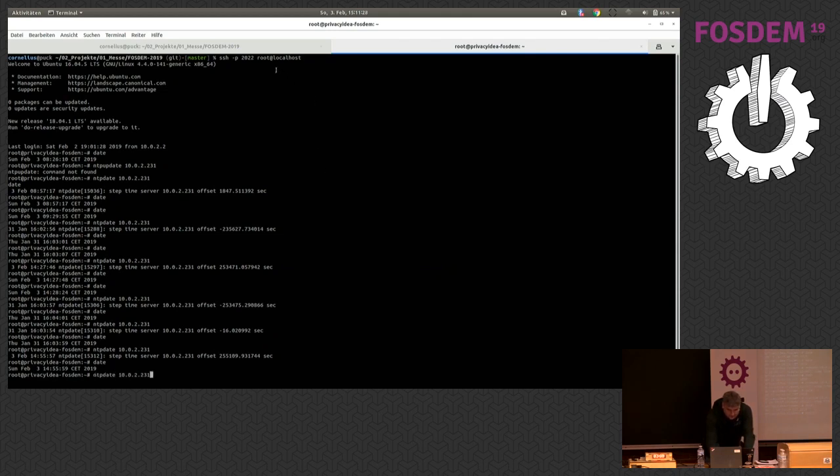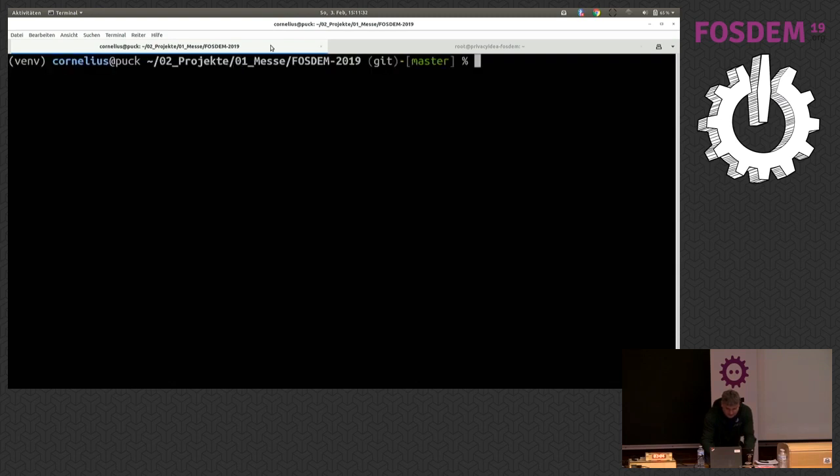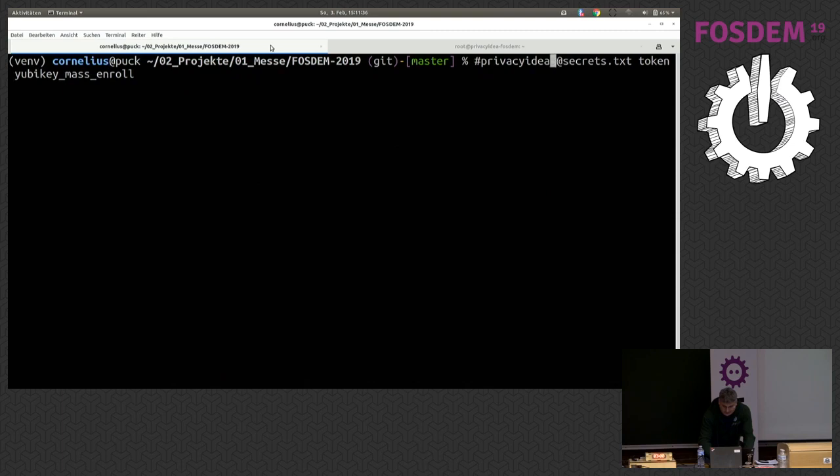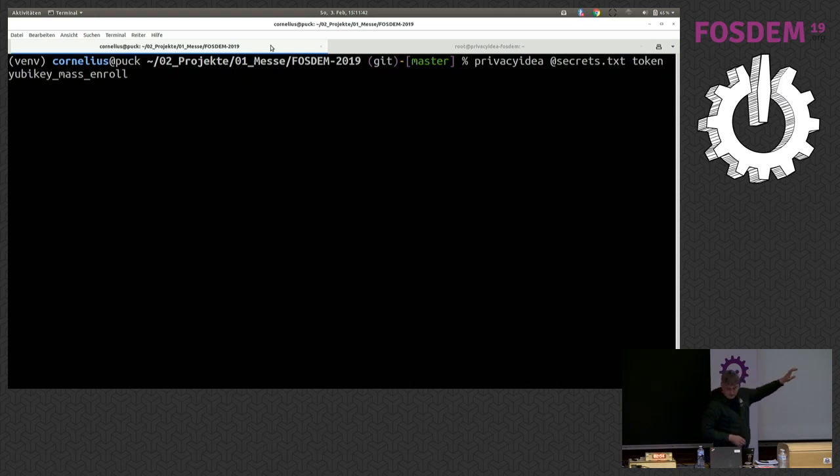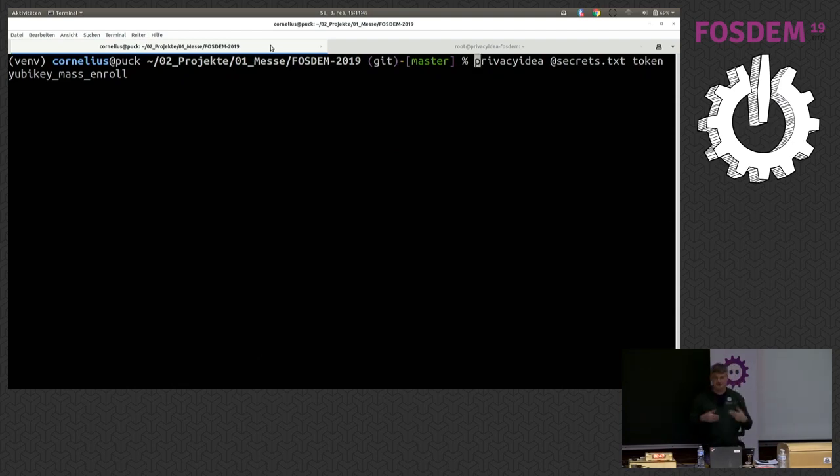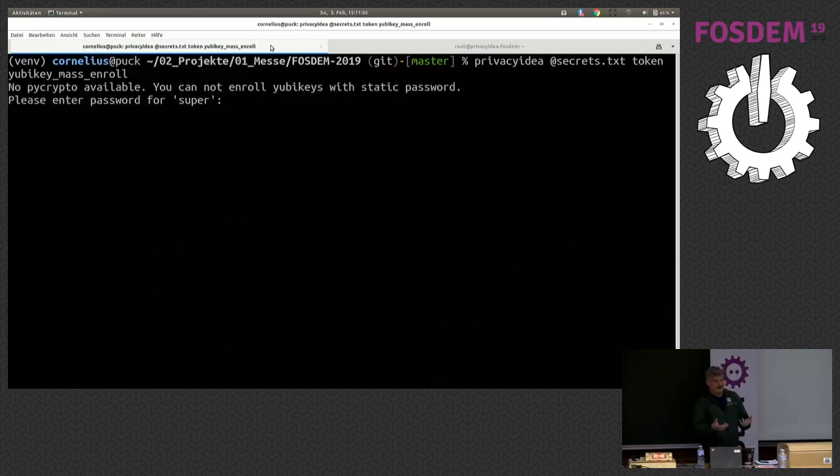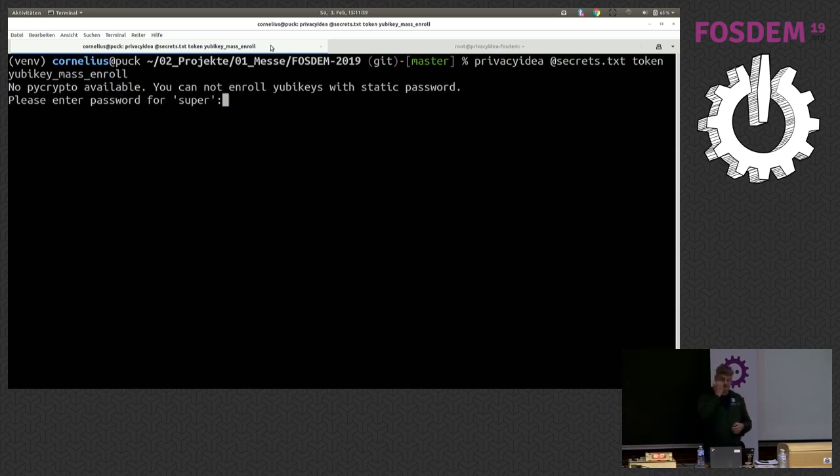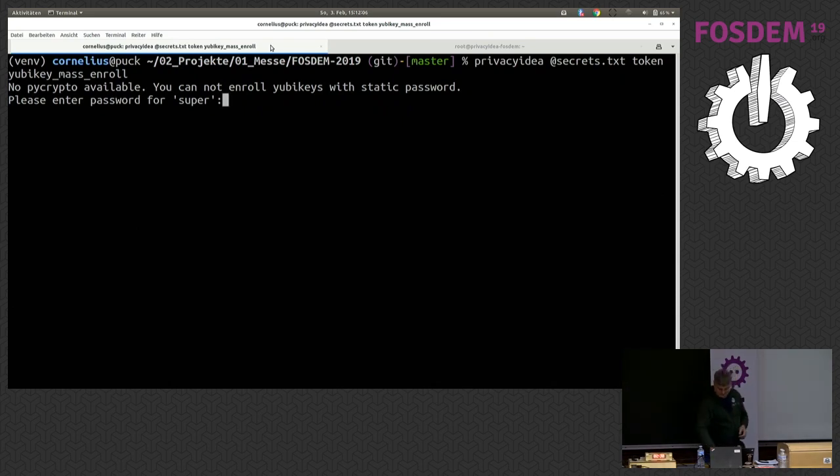For initializing the YubiKey, I have a command line tool. I call the command line tool privacy IDEA with a parameter secrets. This is simply a file that contains some more parameters, which I do not want to type all the time. I hit enter, provide my password, my administrator password for privacy IDEA. The command line tool talks to privacy IDEA via the REST API and starts to enroll YubiKeys.